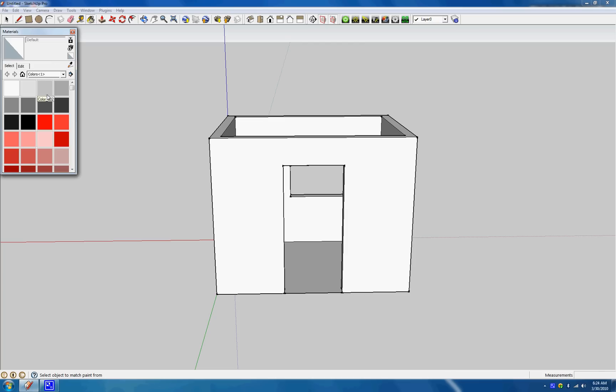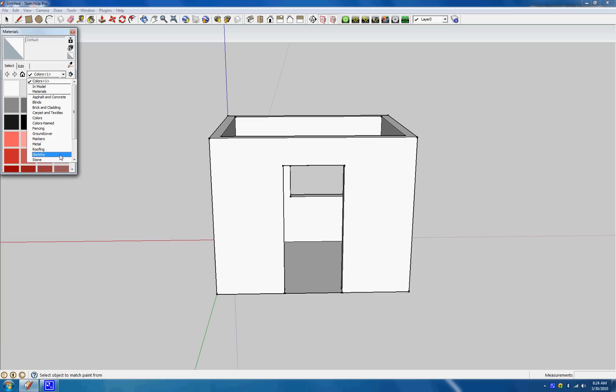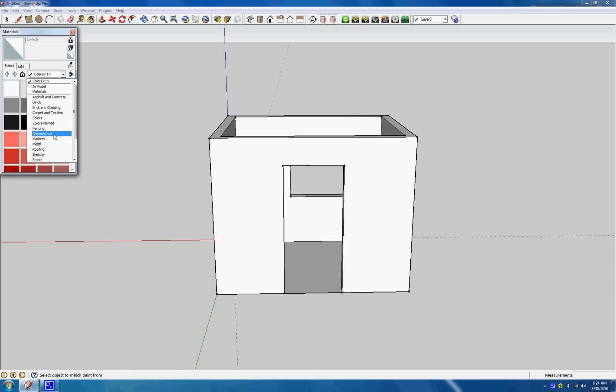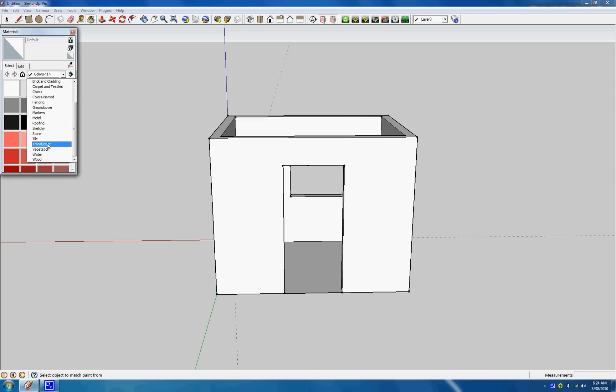Asphalt and concrete, you got a whole bunch of materials. Blinds, brick, carpet, fencing, metal. You can do tiles, wood, water, translucent. Such as pretty much glass and water, something you can see through, stone, a lot of cool things. So, Sketchup does give you a lot of cool materials by default, loaded with the program.